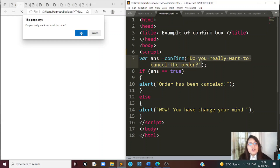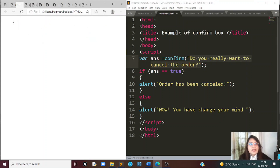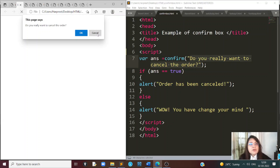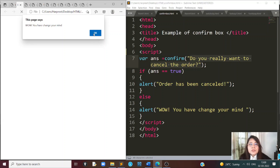Let's run this again. In the prompt, we enter 17. And there it says 'You are 17 years old.' So this alert message will come only if the age is less than 18.